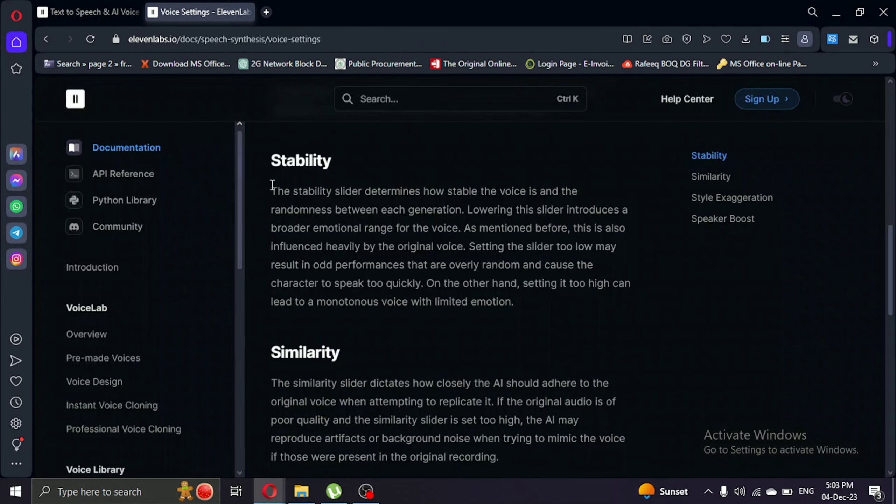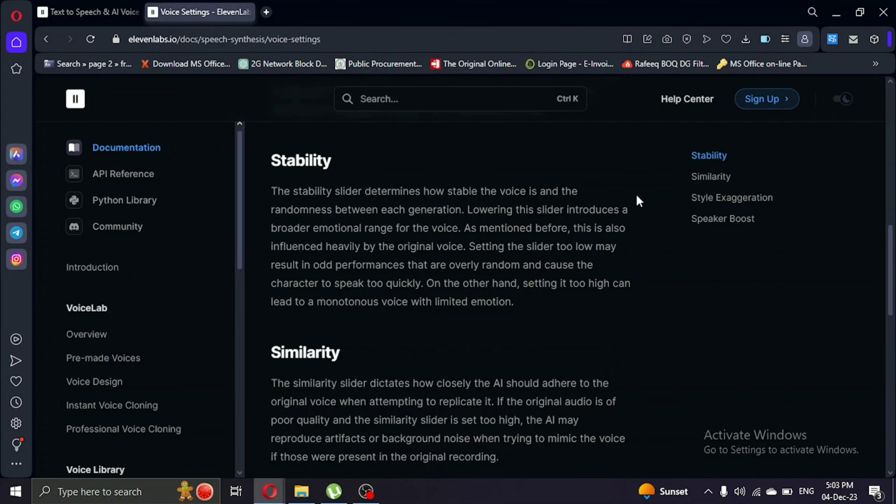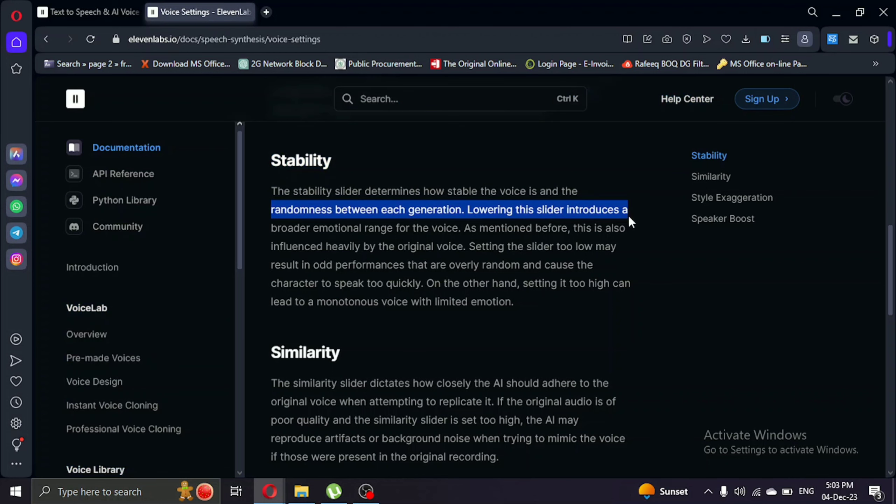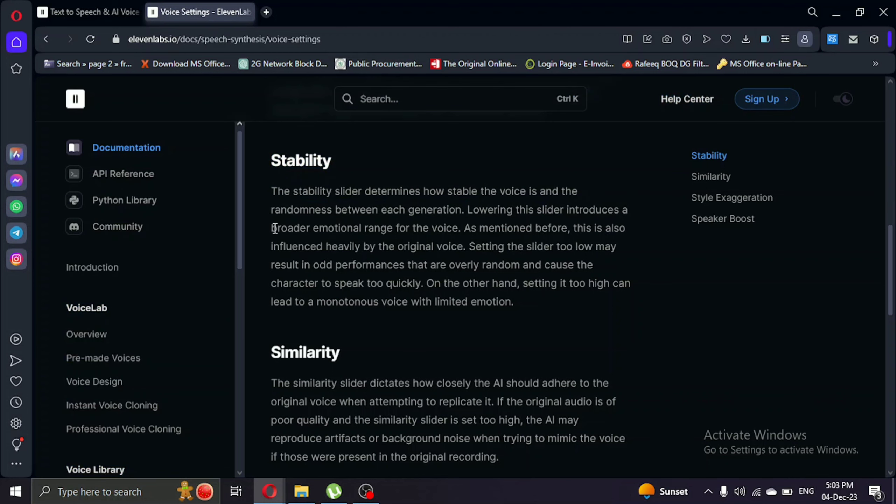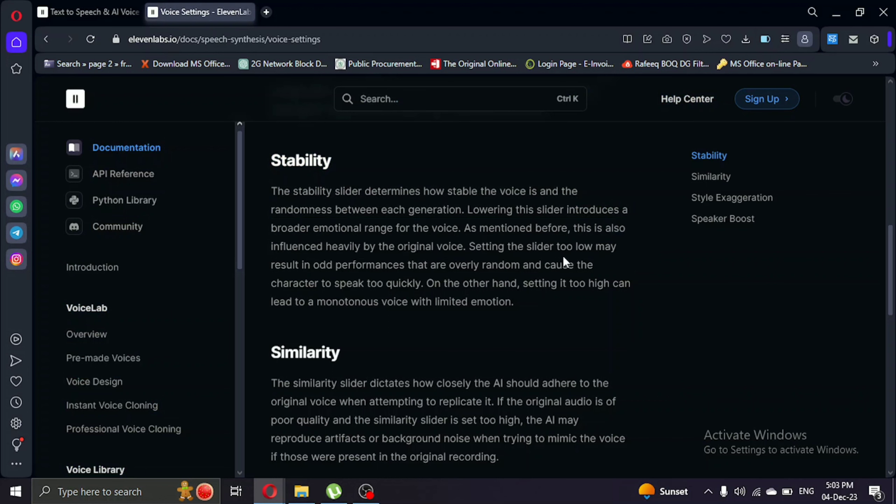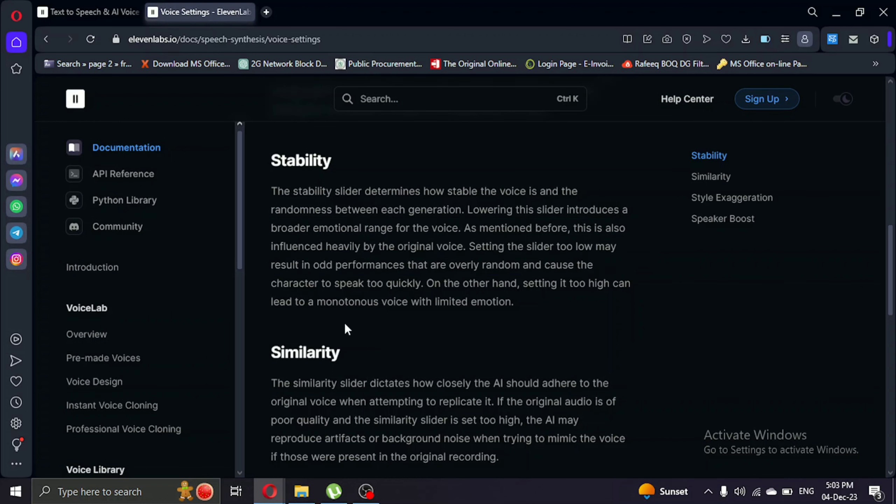Starting with stability, it determines how stable the voice is and the randomness of each new generation. Lowering the slider broadens the emotional range for the character, while setting it too low may result in overly random performances. Conversely, setting it too high could lead to a monotonous voice. The sweet spot might be in the middle, but let's test it out.